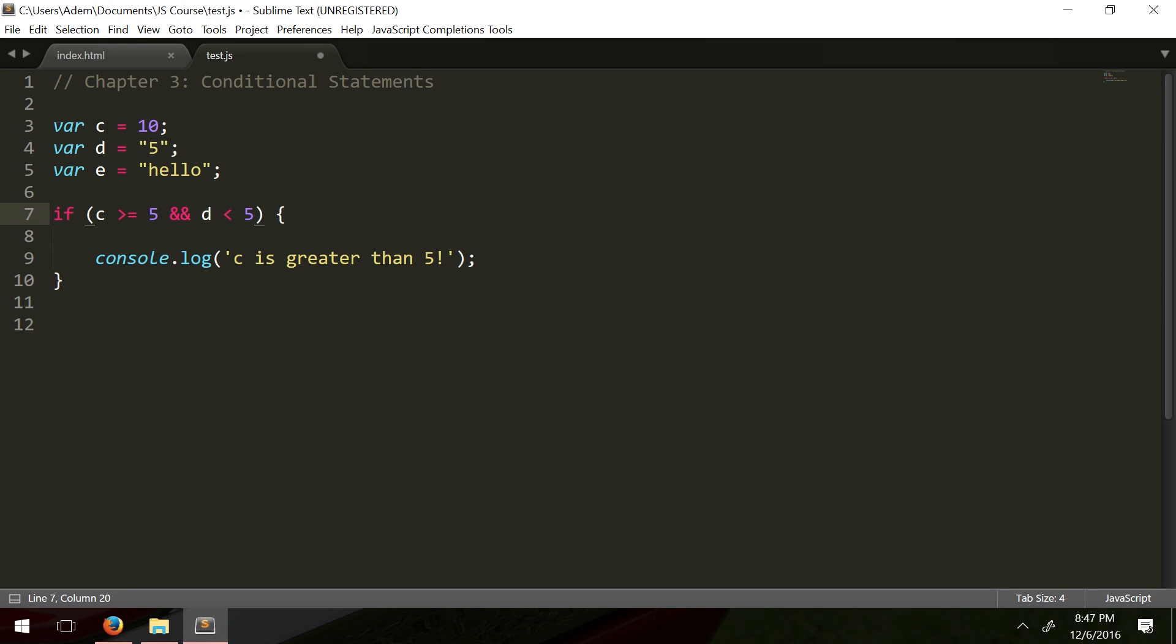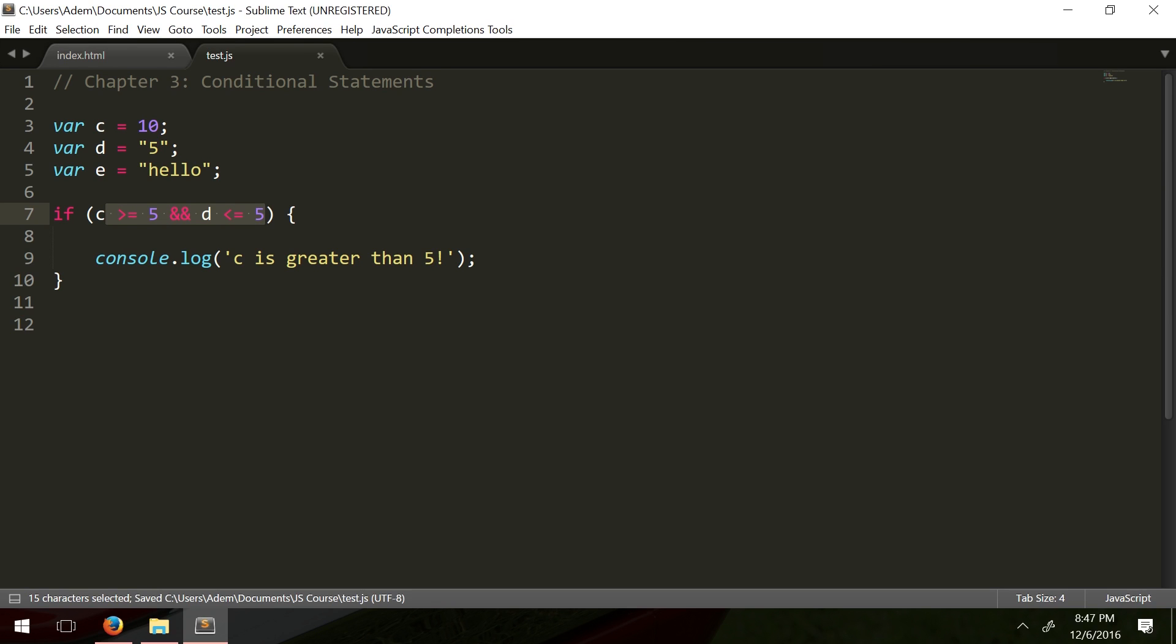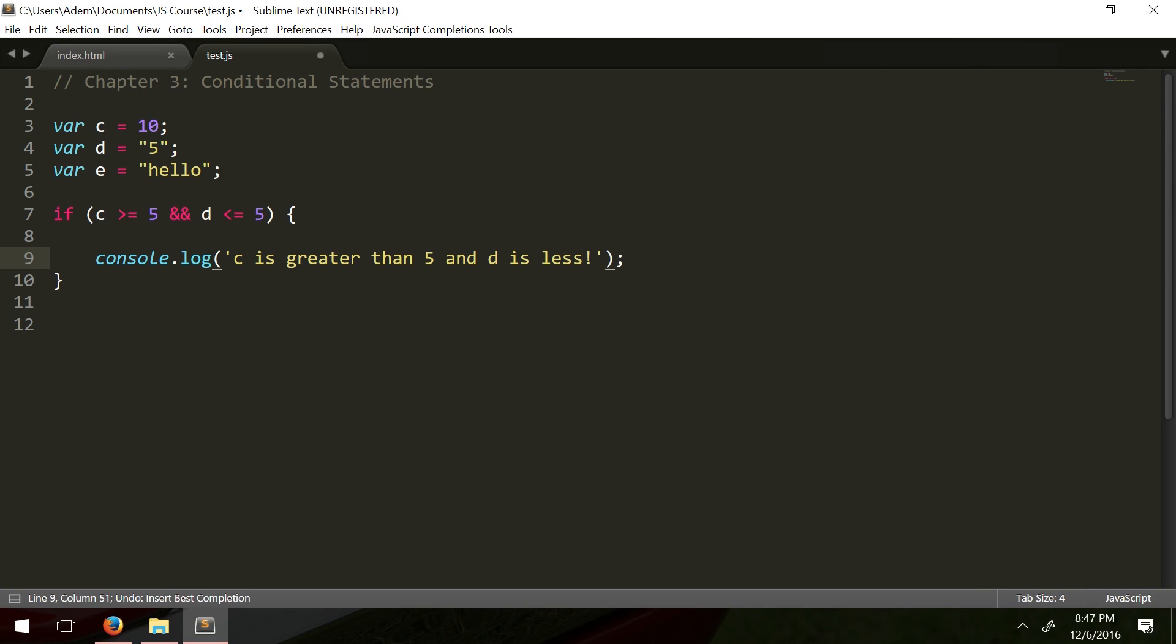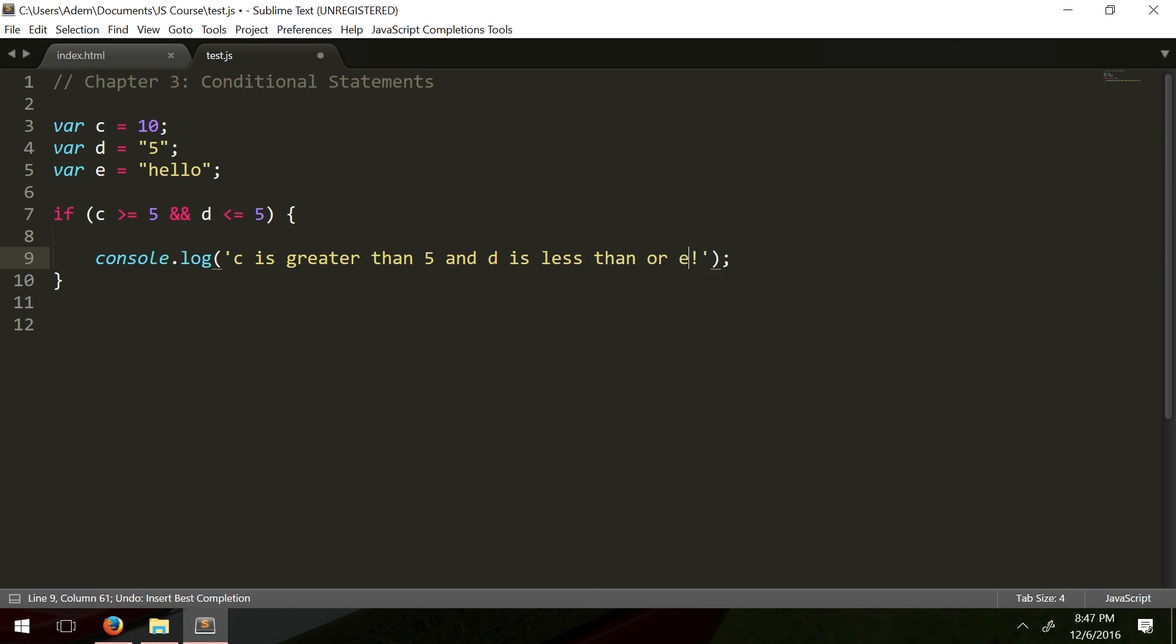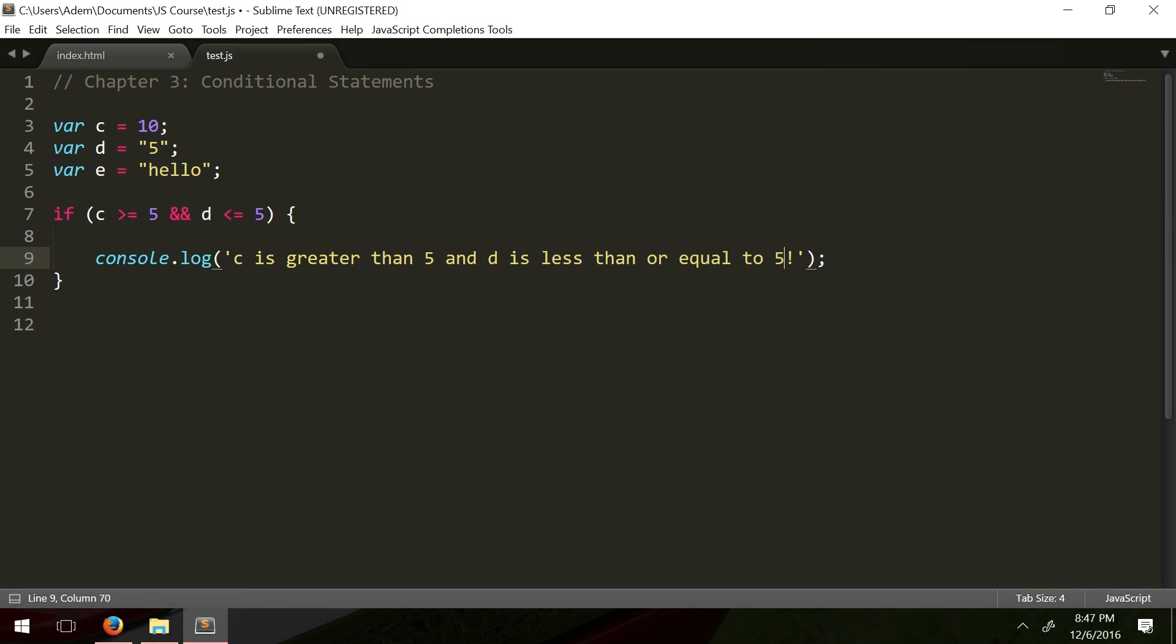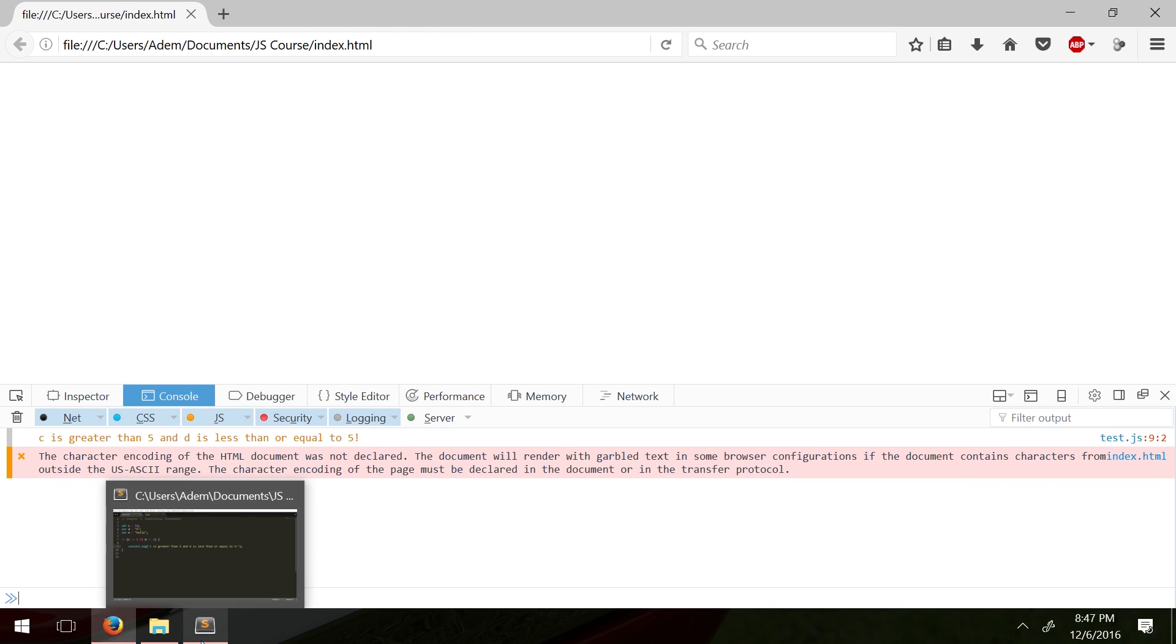You can pretty much put anything here as long as it returns a boolean value. So like I said last time in the last chapter, this and operator compares this side and this side and returns true if both sides check out, if both sides are true. So we're going to see c is greater than 5 and d is less than or equal to 5. I know this is really simple but it needs to be simple for the sake of explaining. Yep and there it goes and it checks out.